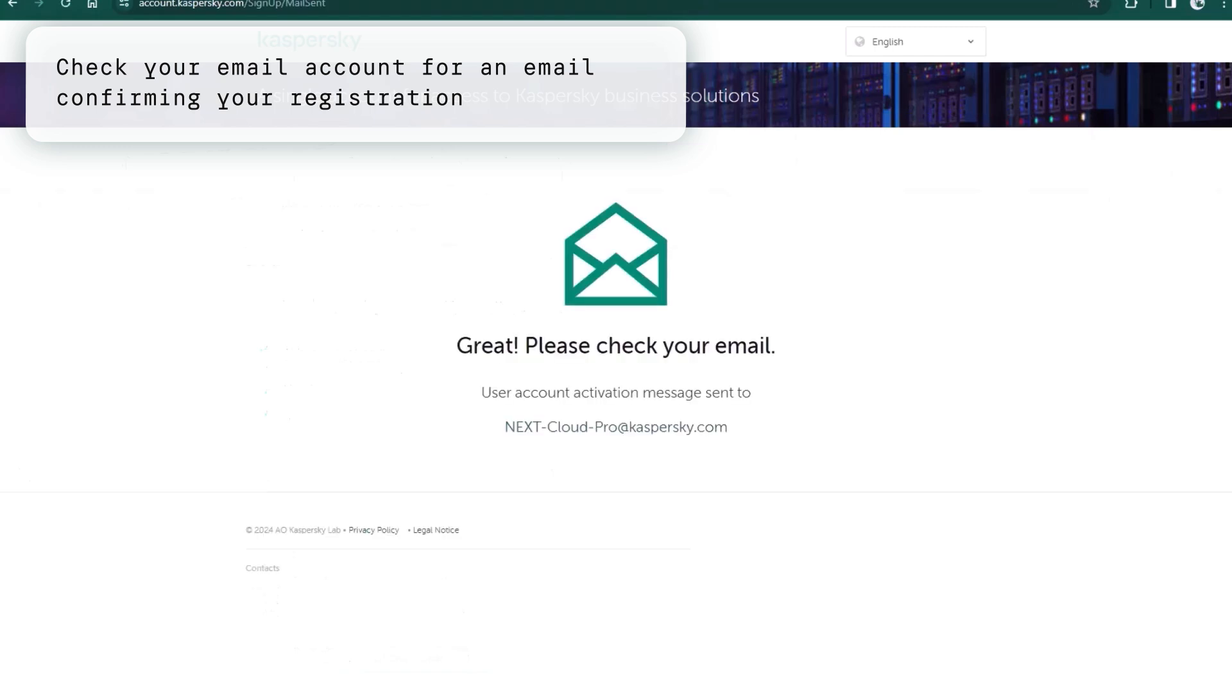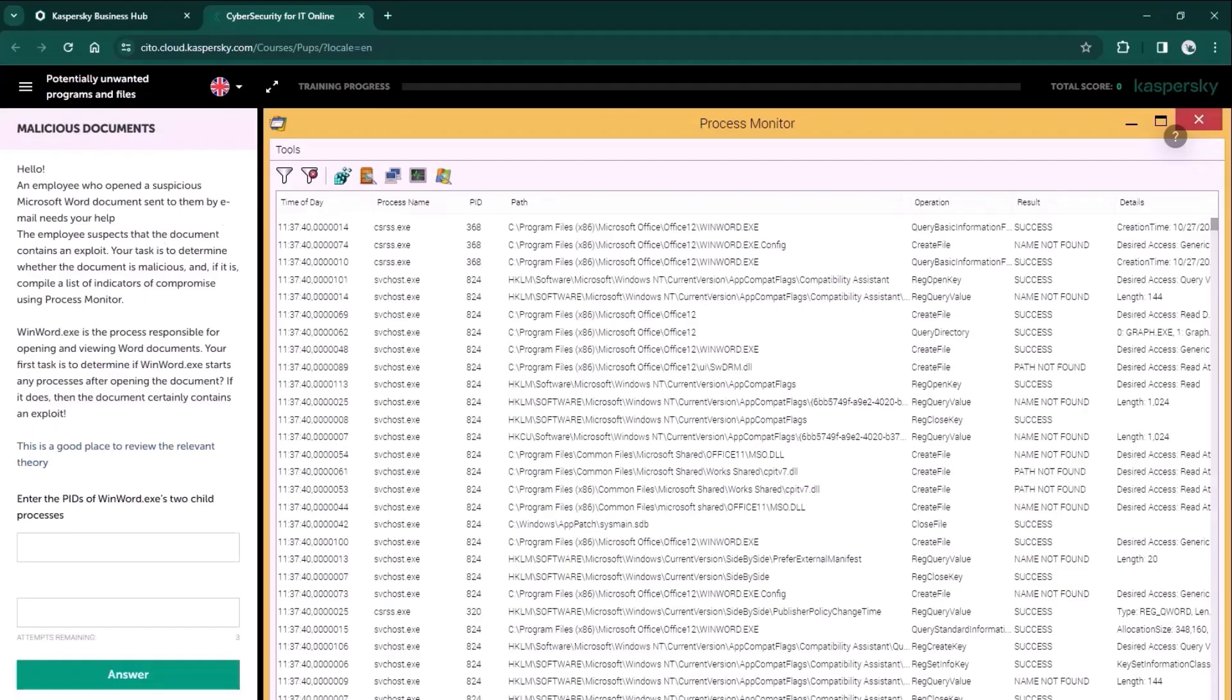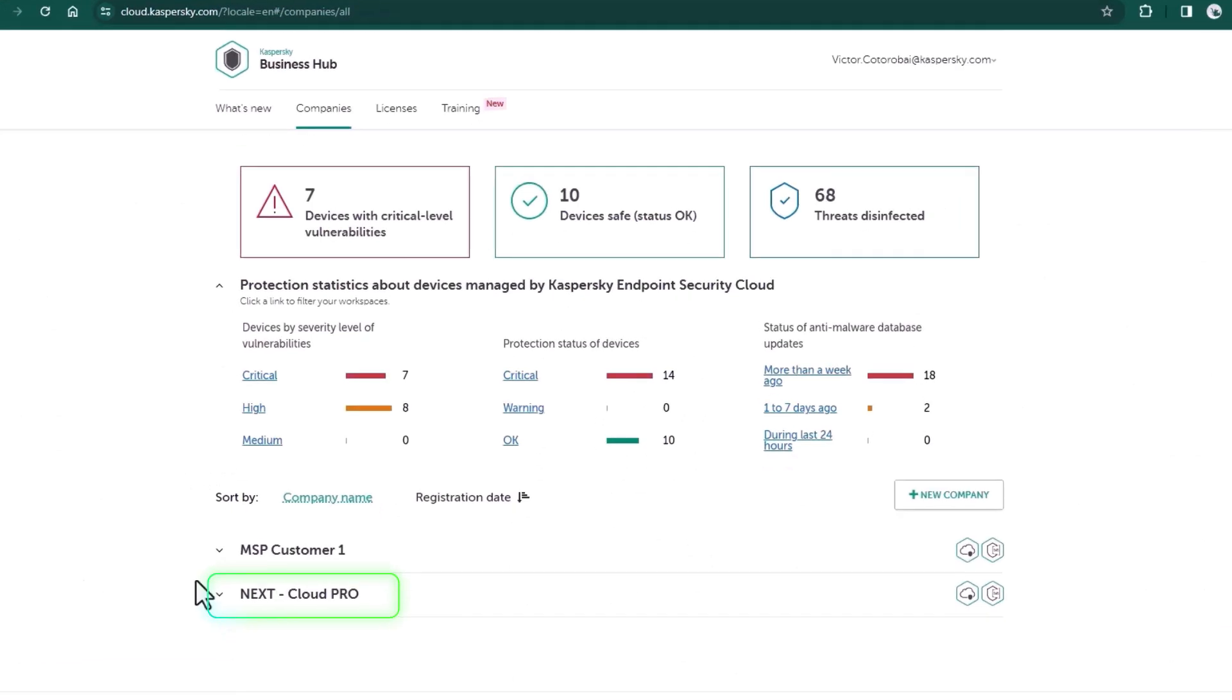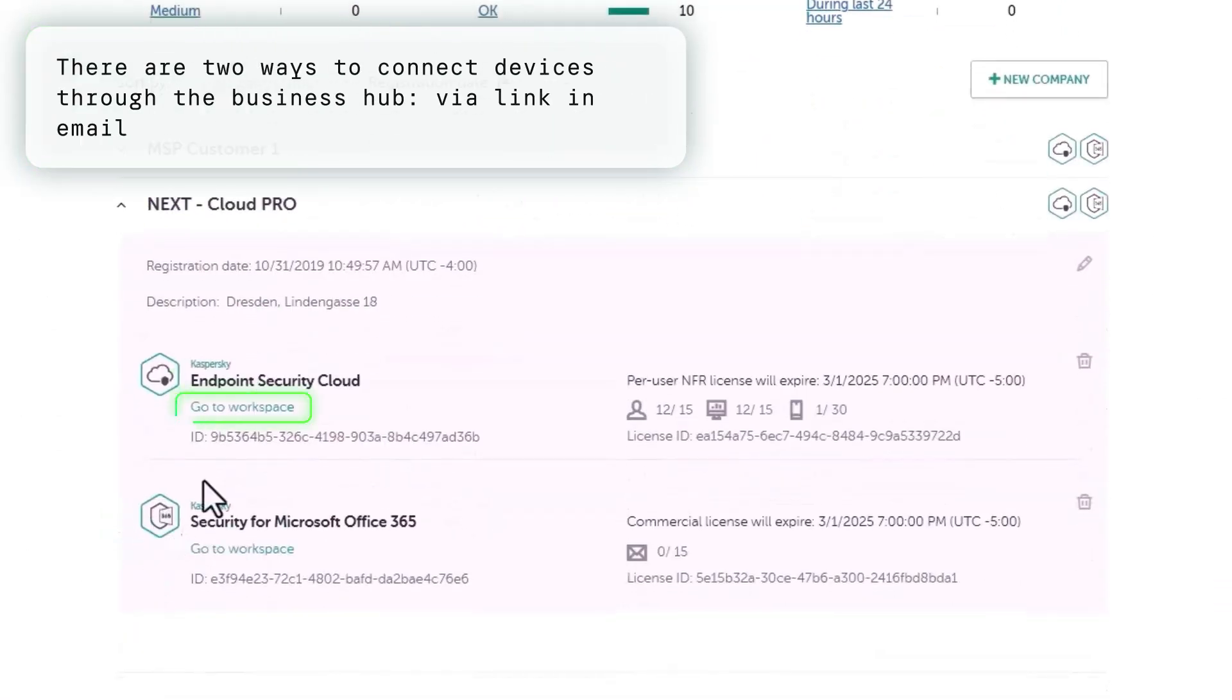Now you can immediately start using trial version of our product. Now let's go back to the business hub and look at connecting our devices.